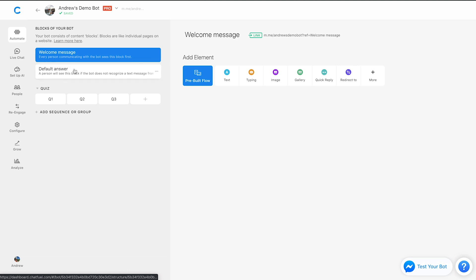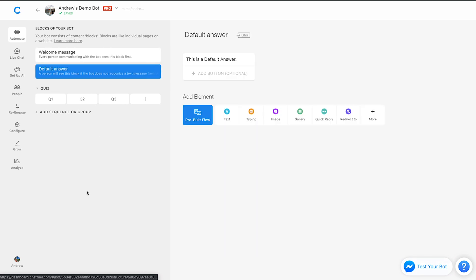The next one is on the default answer. So same goes for the default answer. Although I recommend removing this while the bot is actually connected to the page, even after you've gone live and launched the experience. Now there are extenuating circumstances here where you will want to include a default answer, but for the most part, I would recommend removing it entirely.